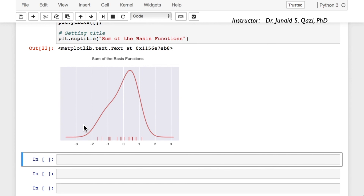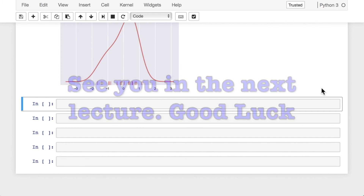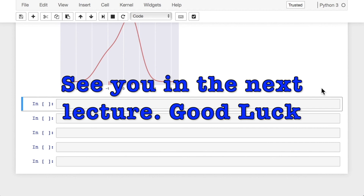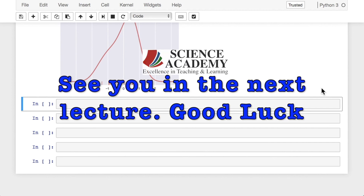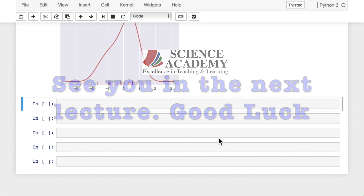Great job, guys. This was all about distribution plots. I hope you got a very good understanding of how KDE plots are made. In the next lecture, we will talk about categorical plots, which is another very useful and important section in data visualization using Seaborn. See you in the next lecture!